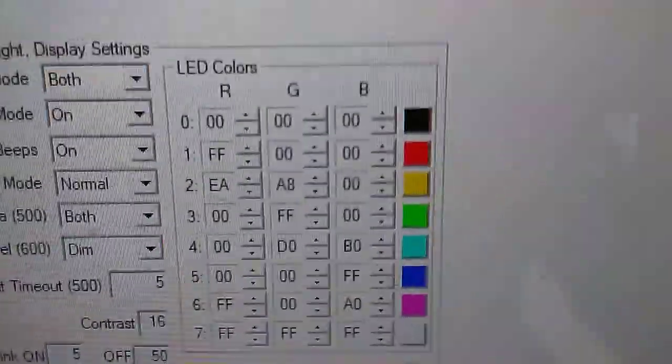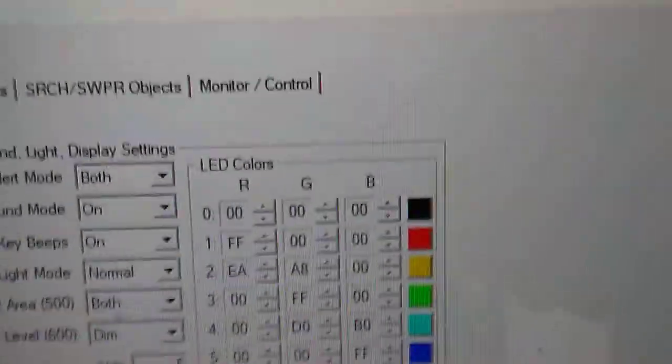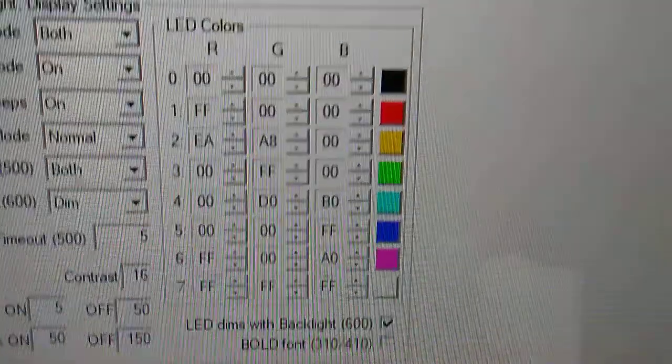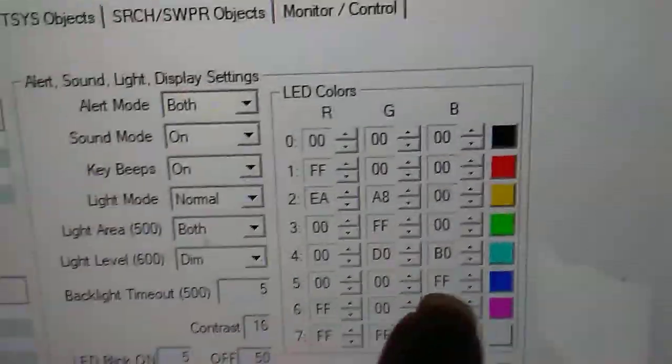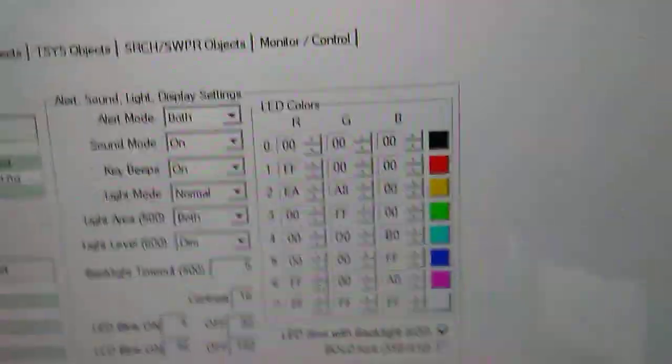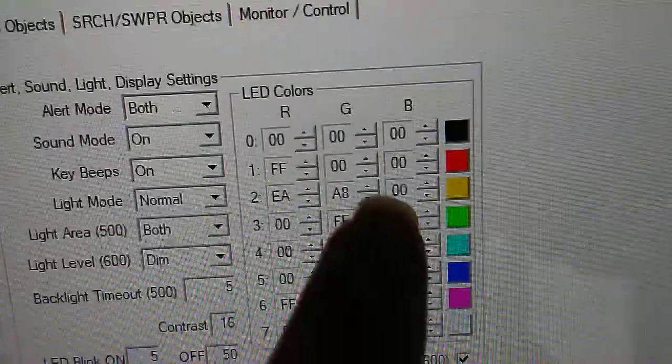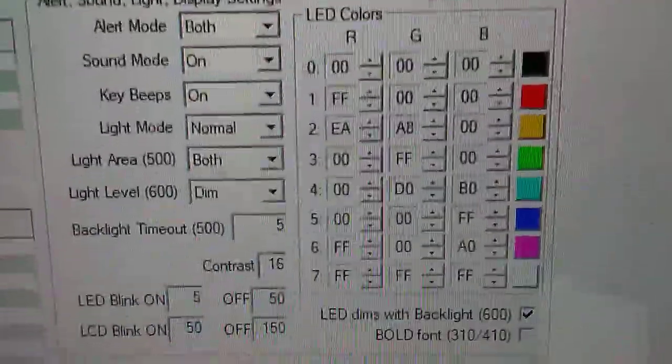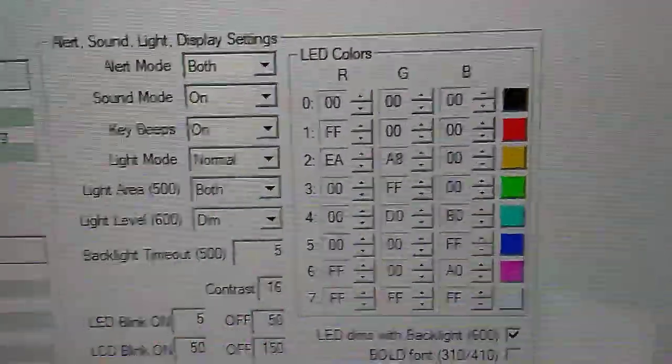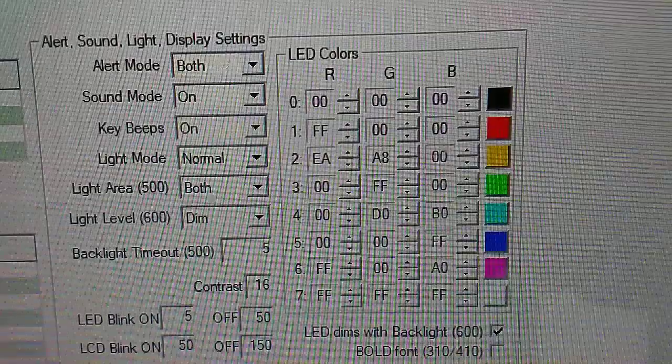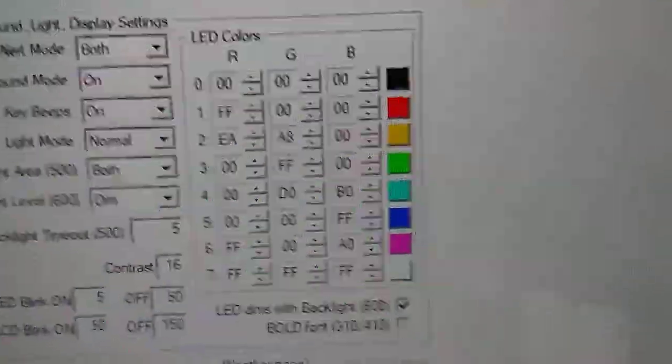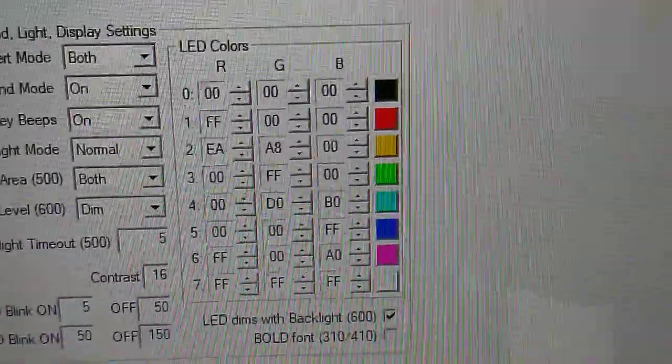The next issue is LED colors on the Whistler 1040 and 1065. The colors you can set here, but when you put them to the radio, they're not what they show. They're not quite the same color for the Whistler 1065 and 1040. I'm not sure why. Maybe it's a glitch in the software.